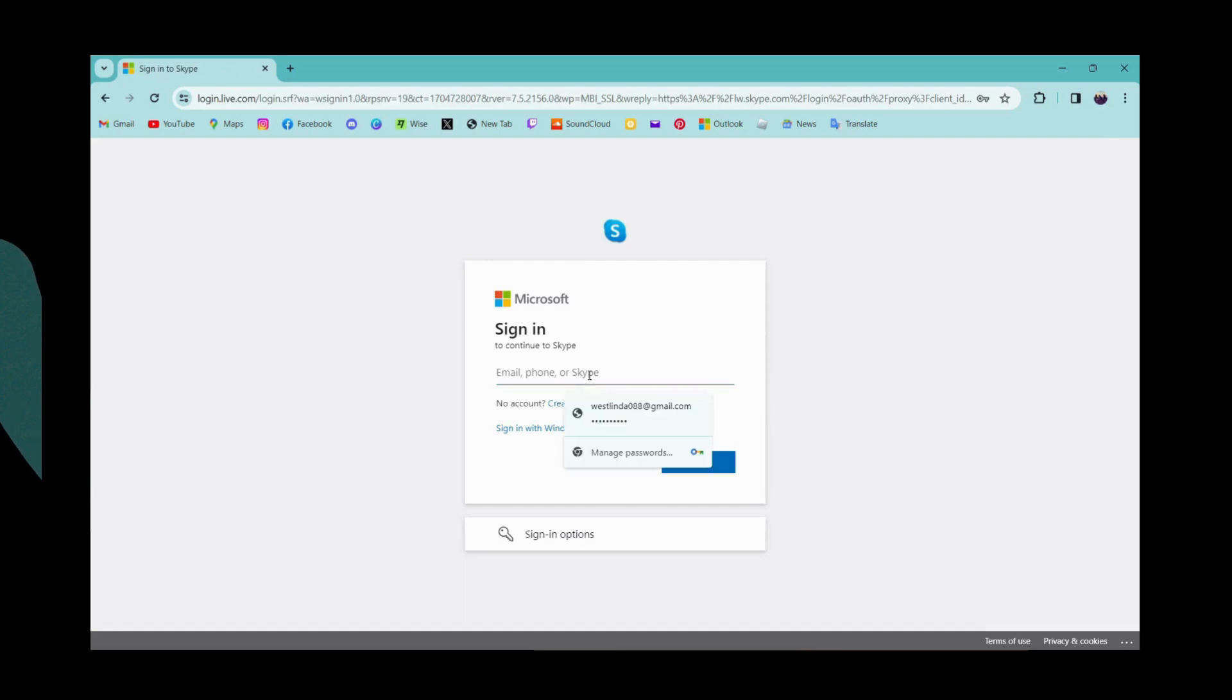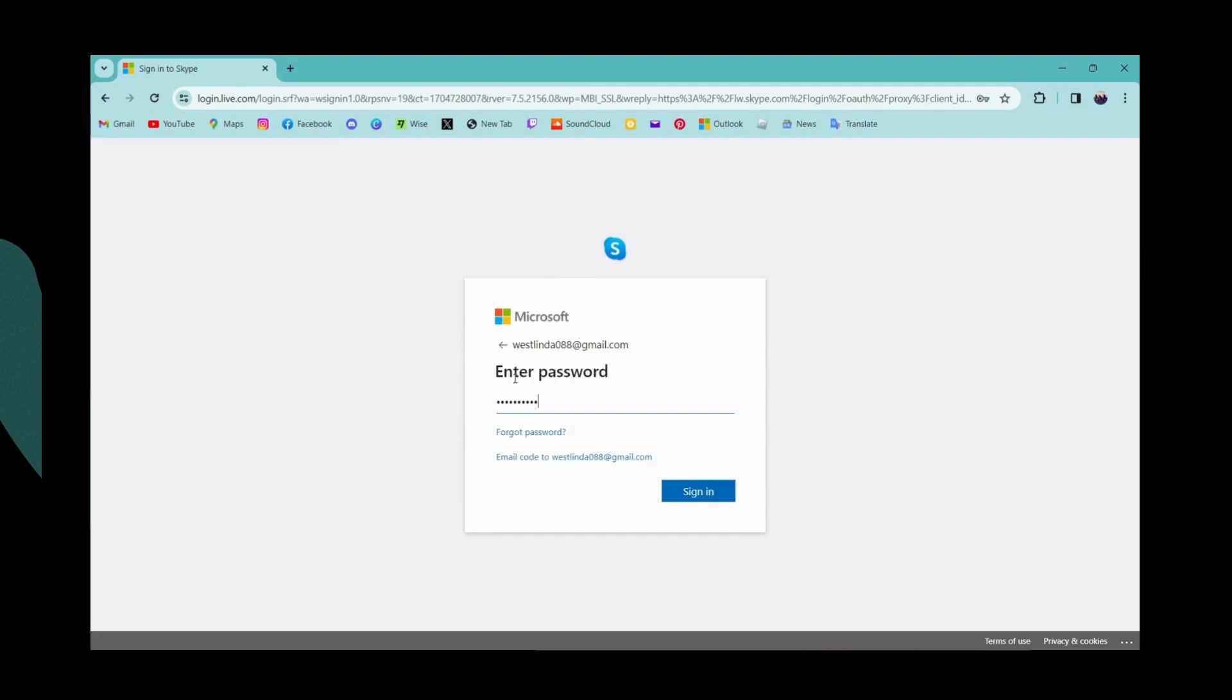Now simply enter your email, your phone number, or your Skype username. I'll be entering my email address and then click on next. You need to enter your password, but if you forgot your password then you can go for forgot password.